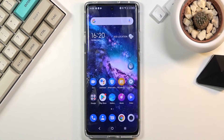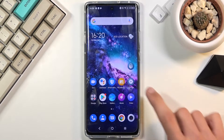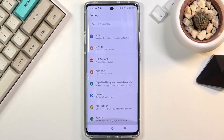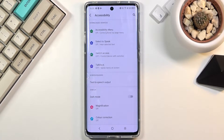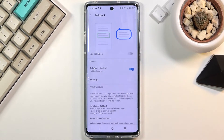Welcome. In front of me is a TCL 20 Pro, and today I'll show you how to enable the TalkBack functionality. To get started, simply navigate into Settings, scroll all the way down to Accessibility, and then select TalkBack.